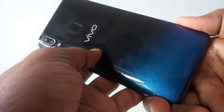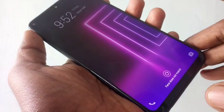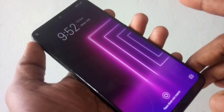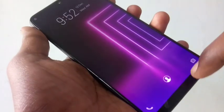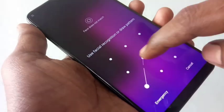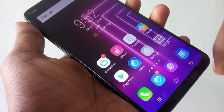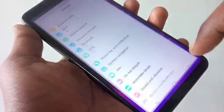Hello friends, welcome back to my channel 5 Minutes Tech. This is the Vivo Y95 smartphone. In this video you will learn how you can uninstall apps on the Vivo Y95 smartphone. First of all, go to Settings and click on Settings.